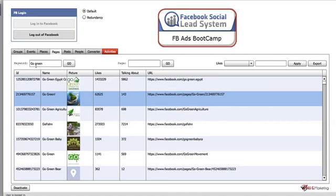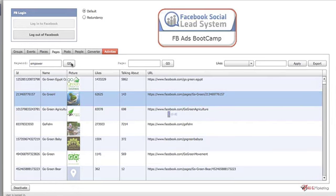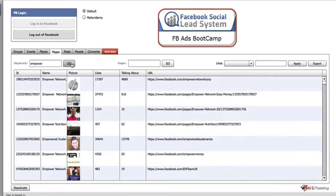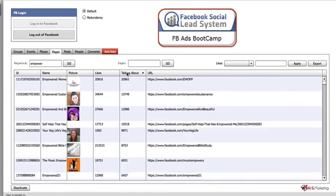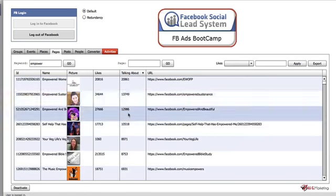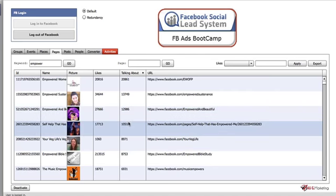You can type in anything you want here. If I want to find groups about Empower Network to advertise to, we've got all these results here and you can see who people are talking about.